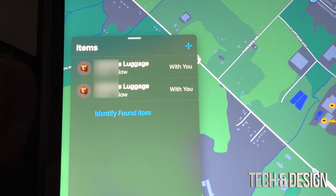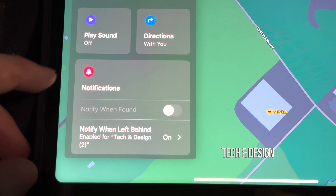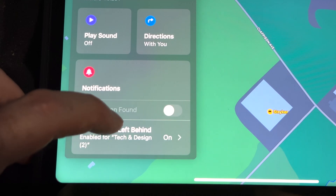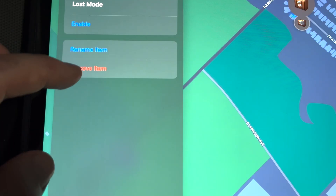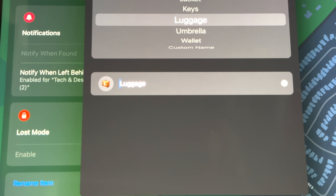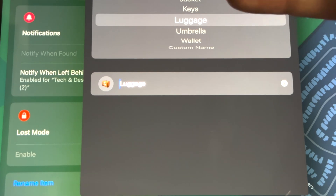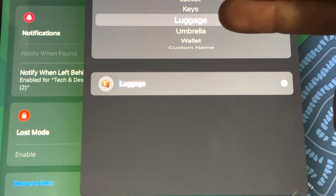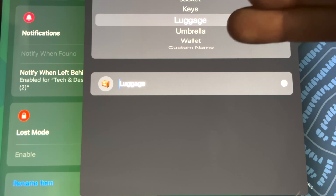Tap on the one that you want to rename. Once you tap on it, just scroll down — go all the way down and you're going to see 'Rename Item'.